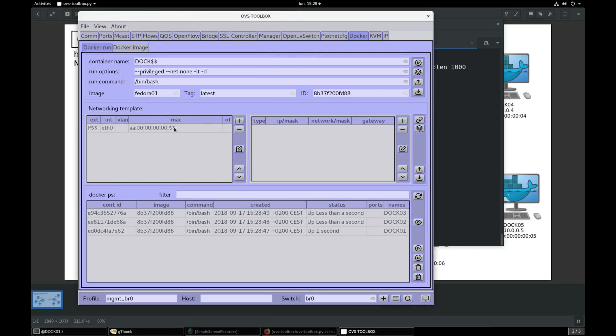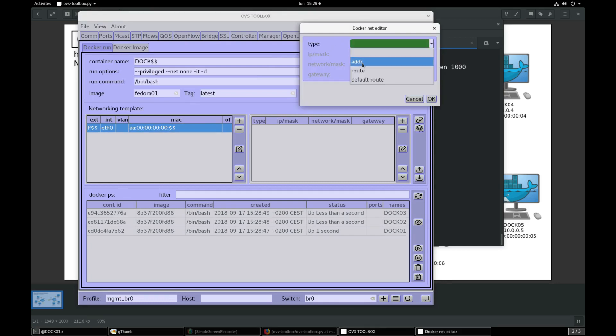With this interface selected, press plus button to add an IP to this if0 interface. Select IP address, enter 10.0.0.something slash 24. Validate.